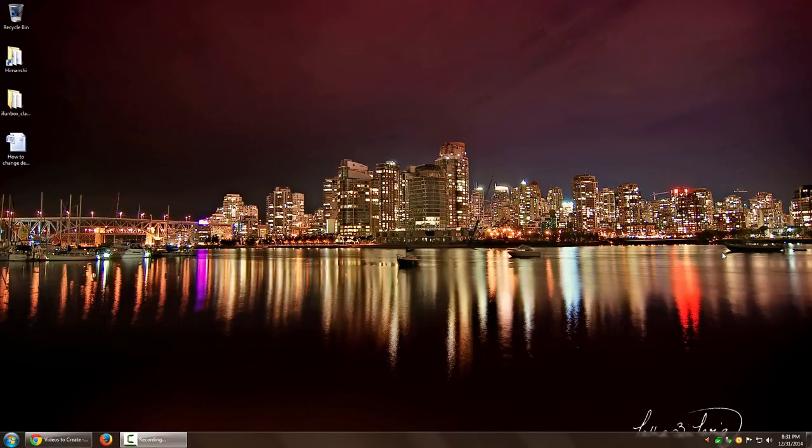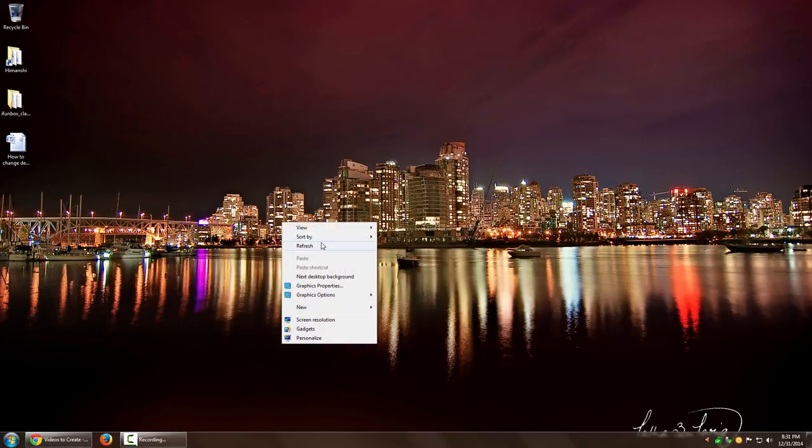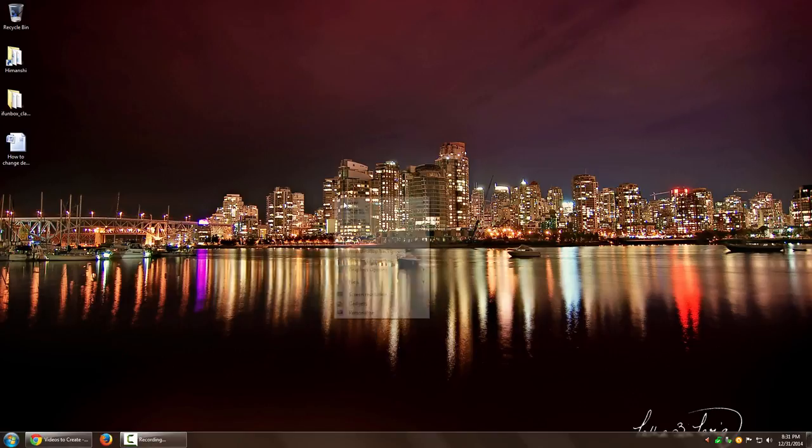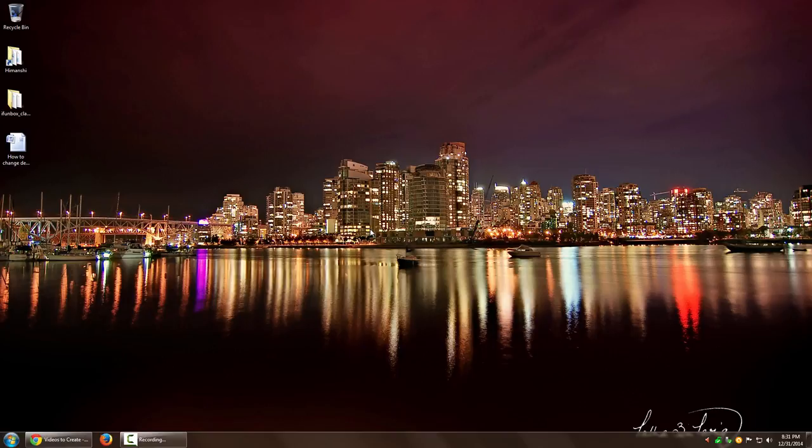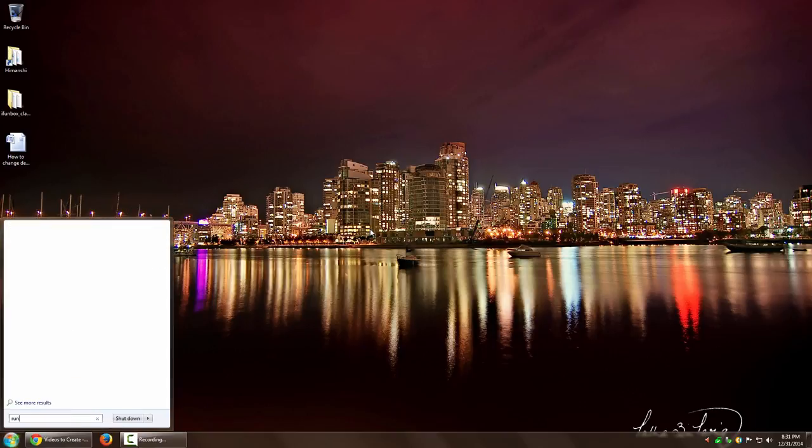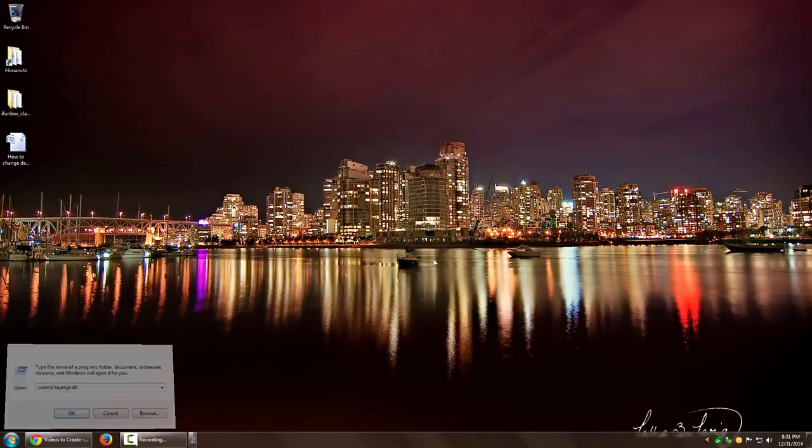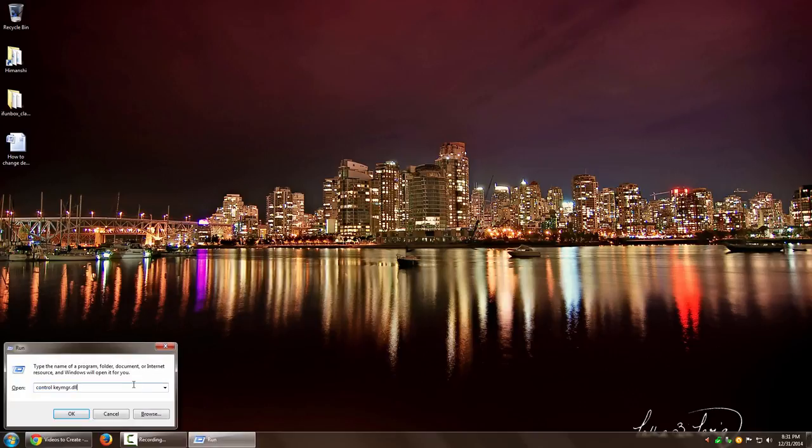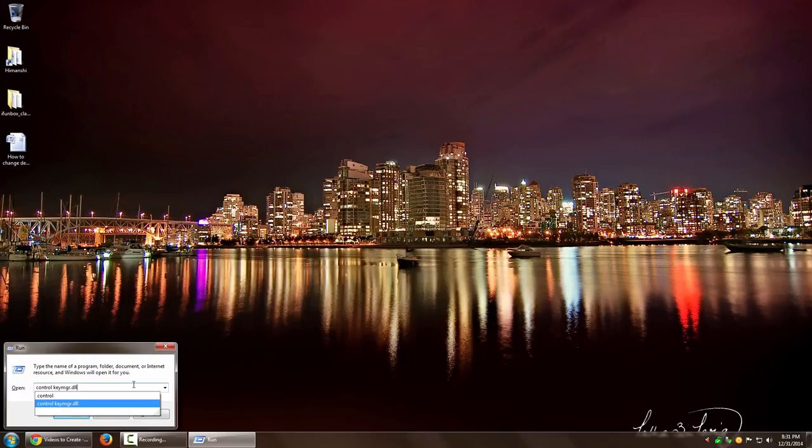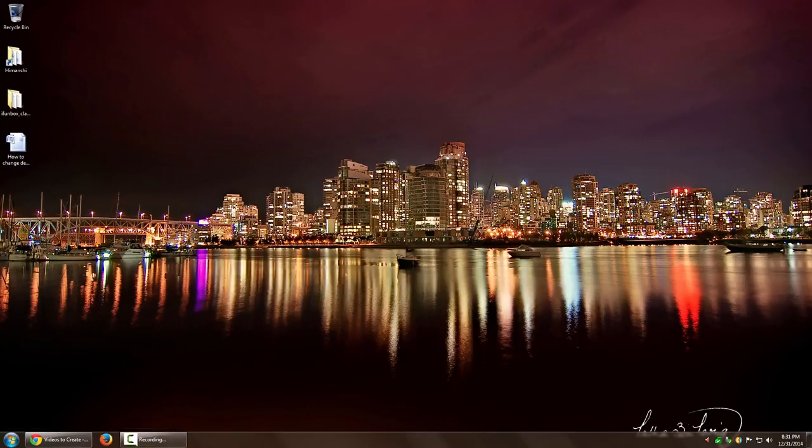One way to access that particular utility where all these credentials are saved is to open the Run menu. You can go to Start and type 'run', or press Windows key + R, then type 'control keymgr.dll' and press Enter. This allows you to access Credential Manager, the tool